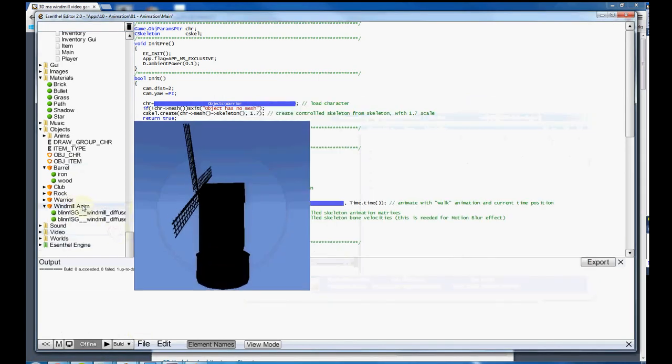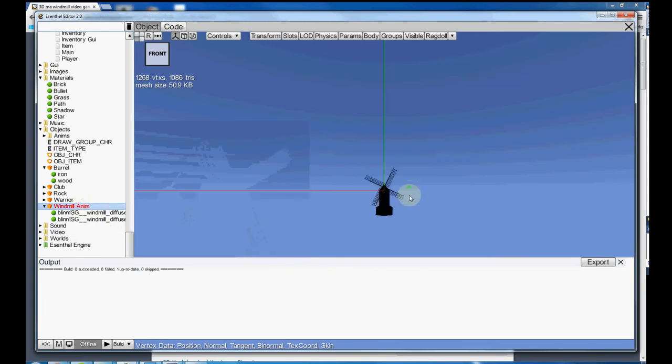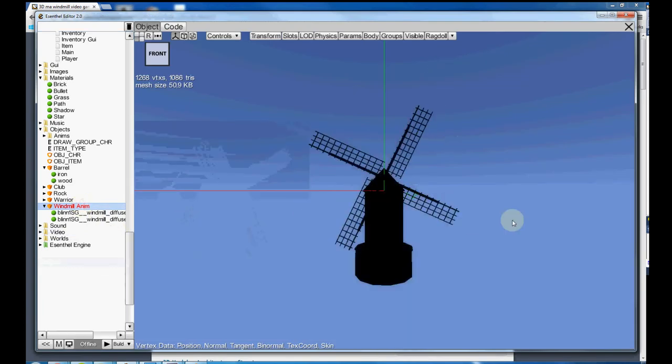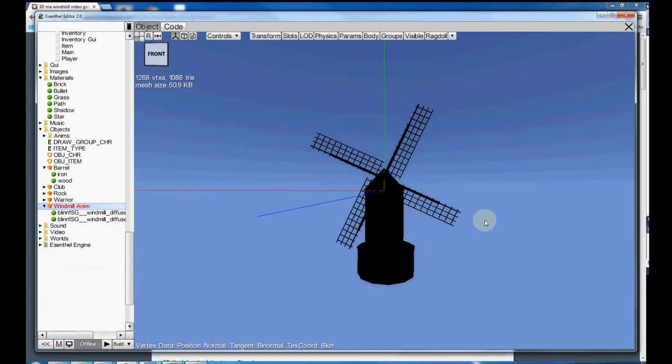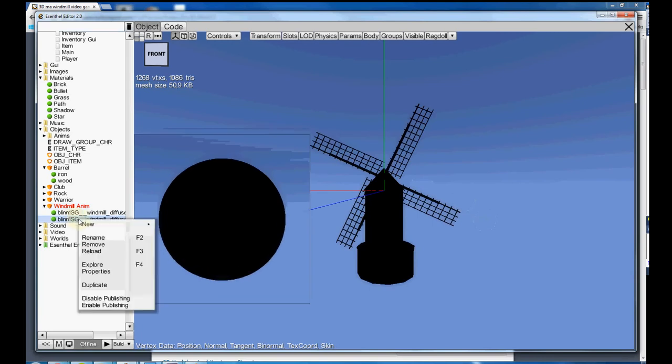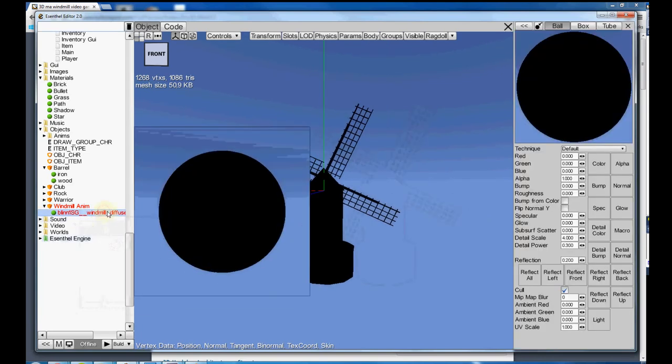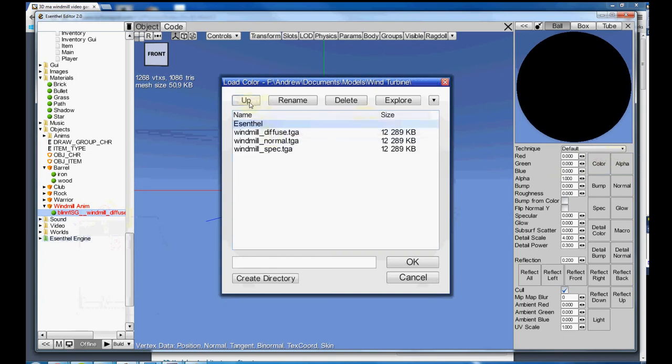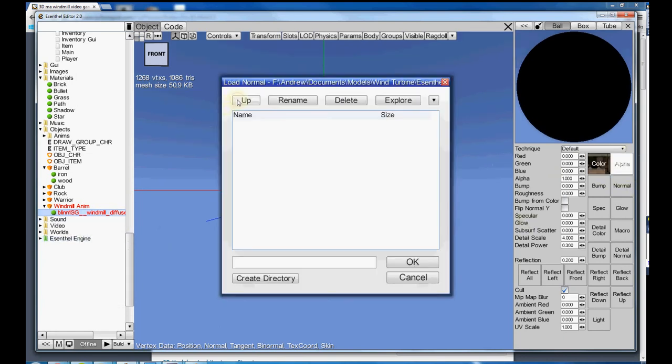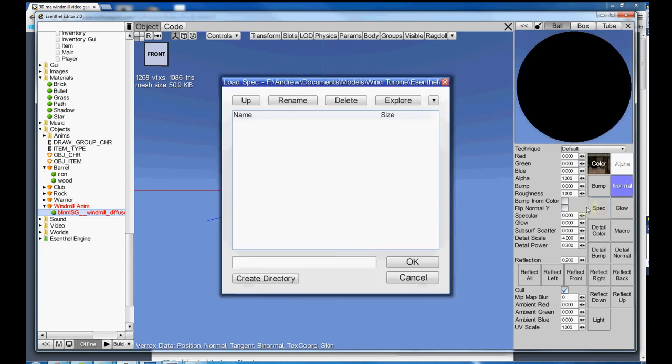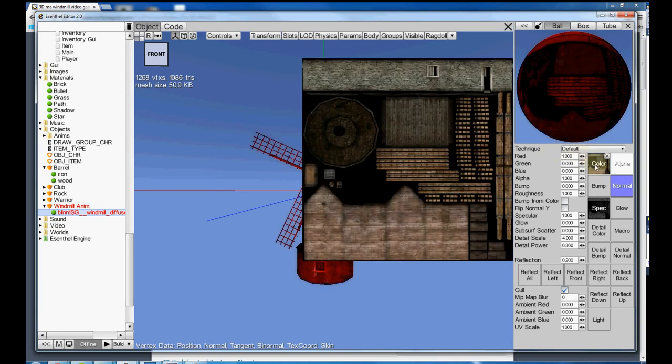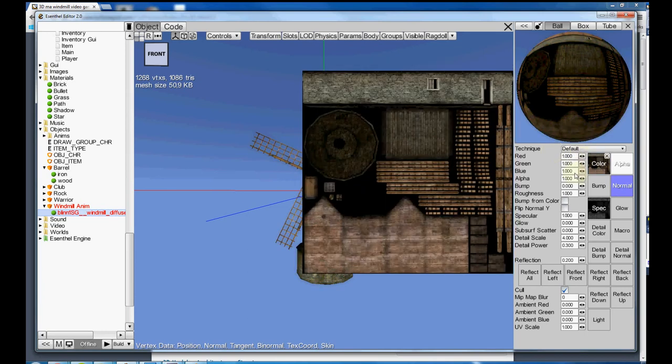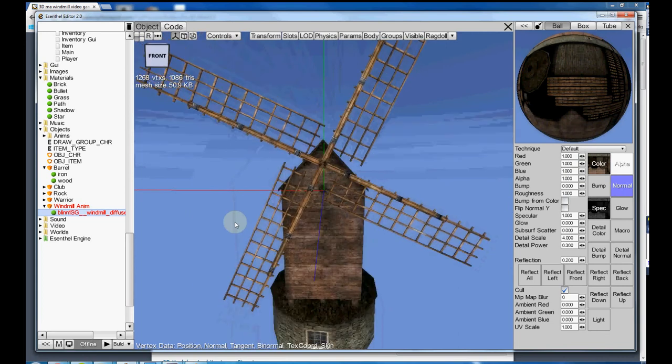So I get my windmill, I don't know why it shows up like this. It just does. What I have to do is delete the second material. And the first one, I need to tell it where the color is, which is diffuse. The normal, which is normal. And the specular, which is spec. And also pump the colors up. I don't know why I have to do this, but I do. If anyone knows a better way, please let me know. So now I have my windmill.